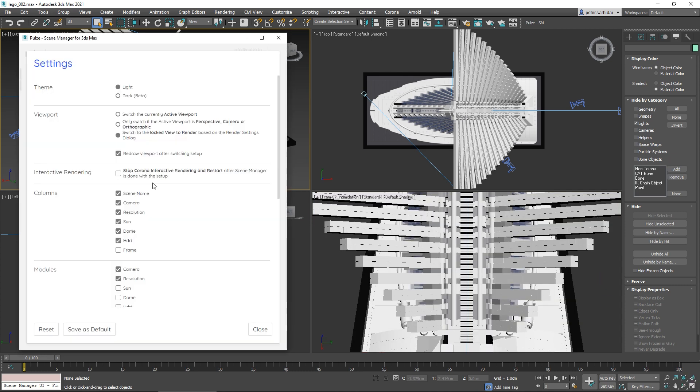If you use a lot of interactive rendering with Corona and your setup is getting heavy—you're loading in huge HDRIs or changing a lot of render setups—then it's recommended to turn this on.